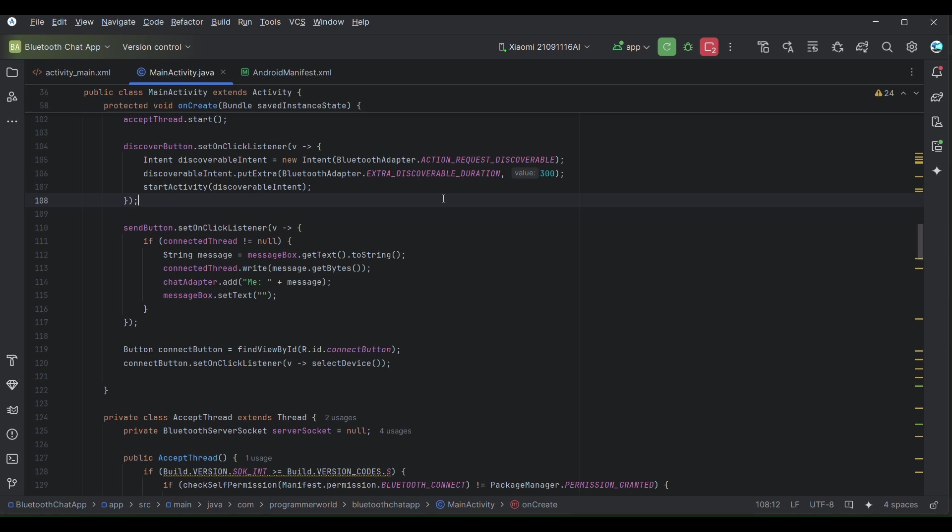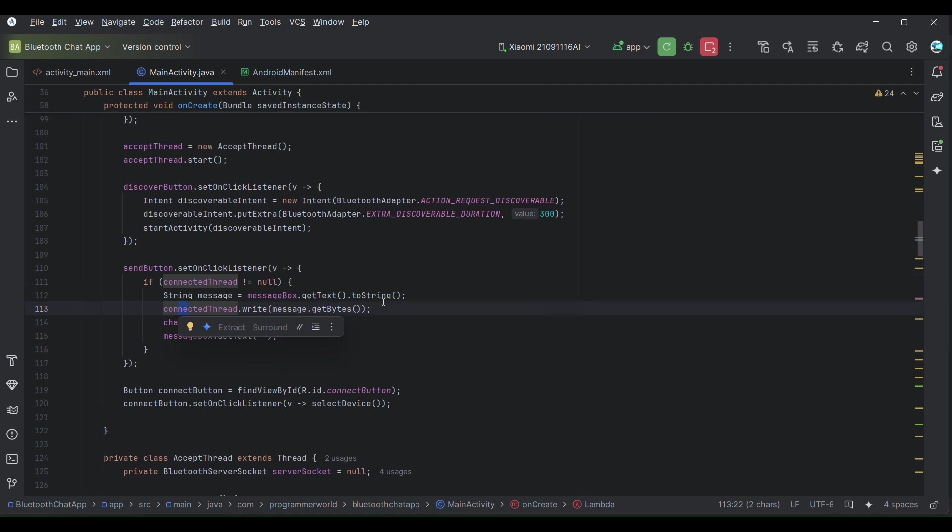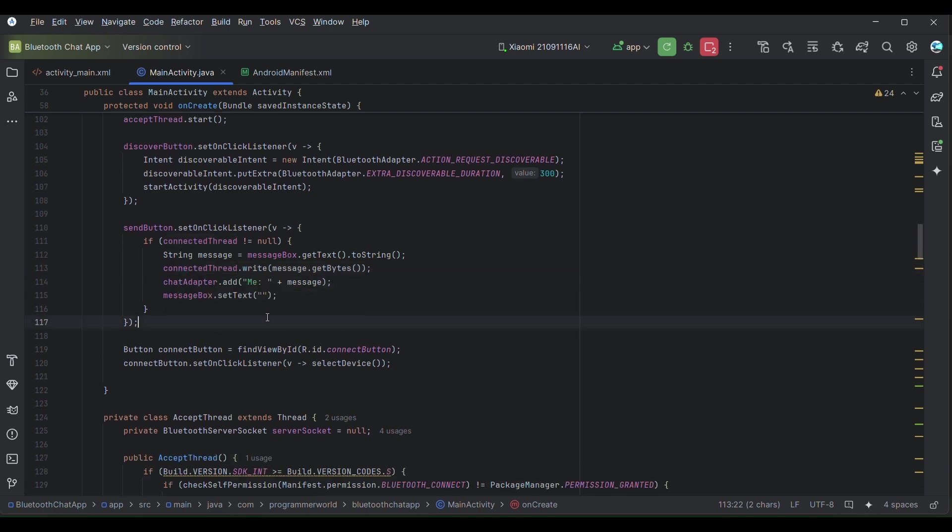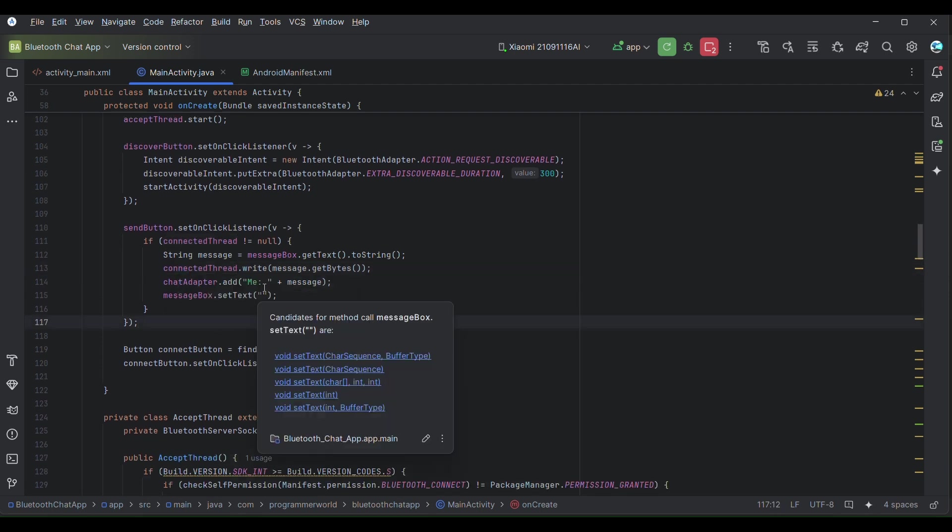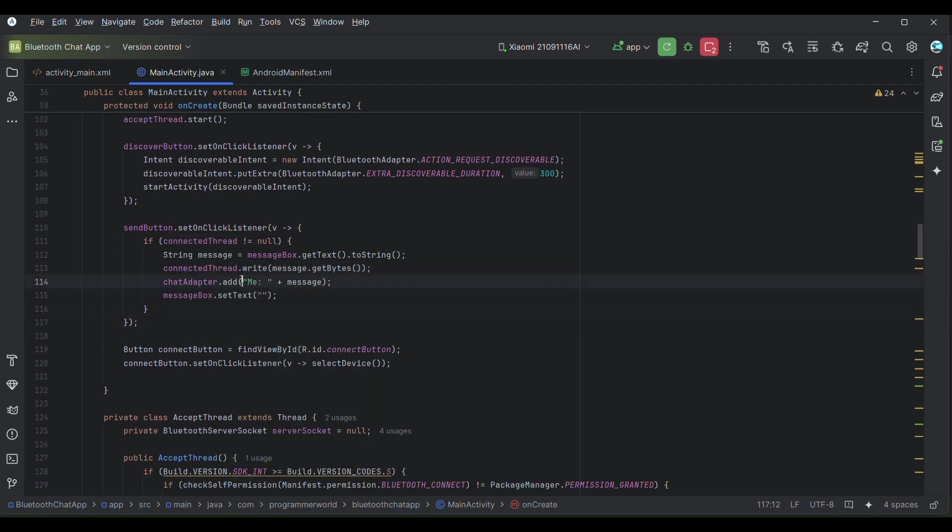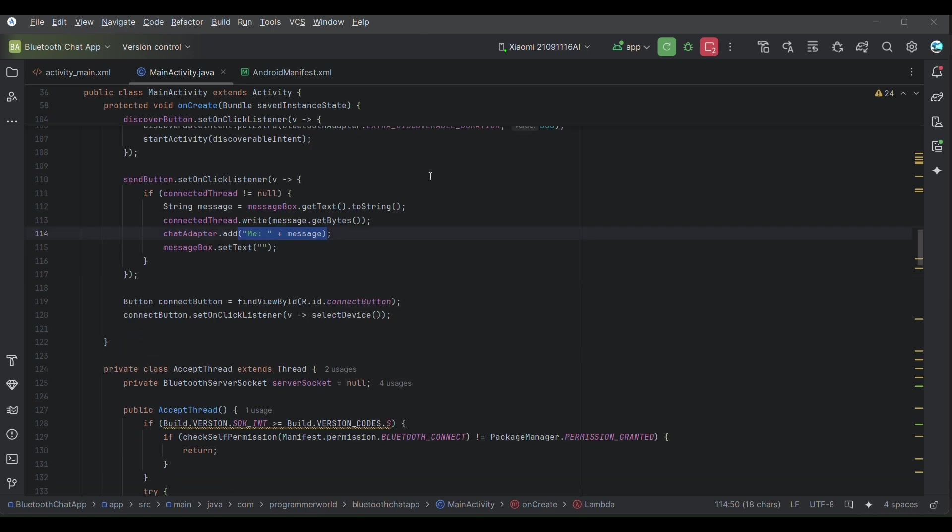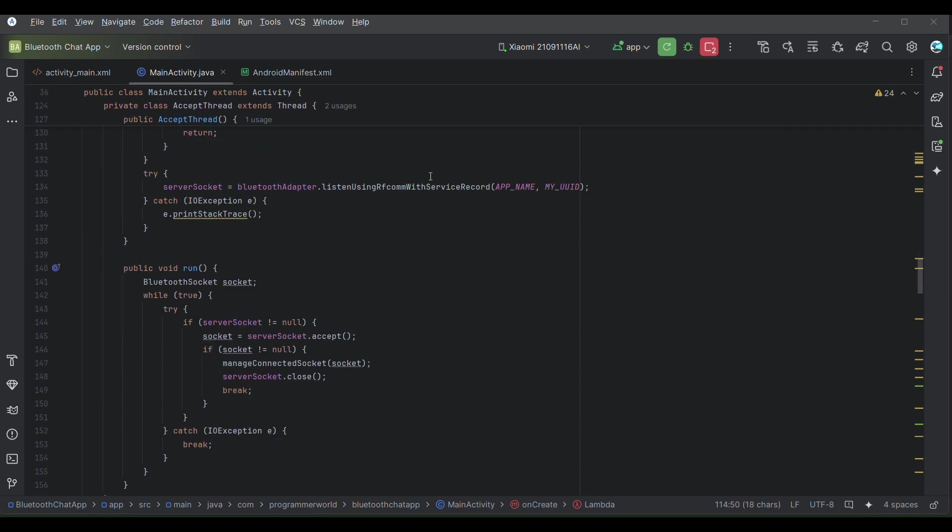On send button it will just send using the thread whatever we have defined above and it will send the message basically. It will also show in the chat adapter as 'me' whatever has been sent.